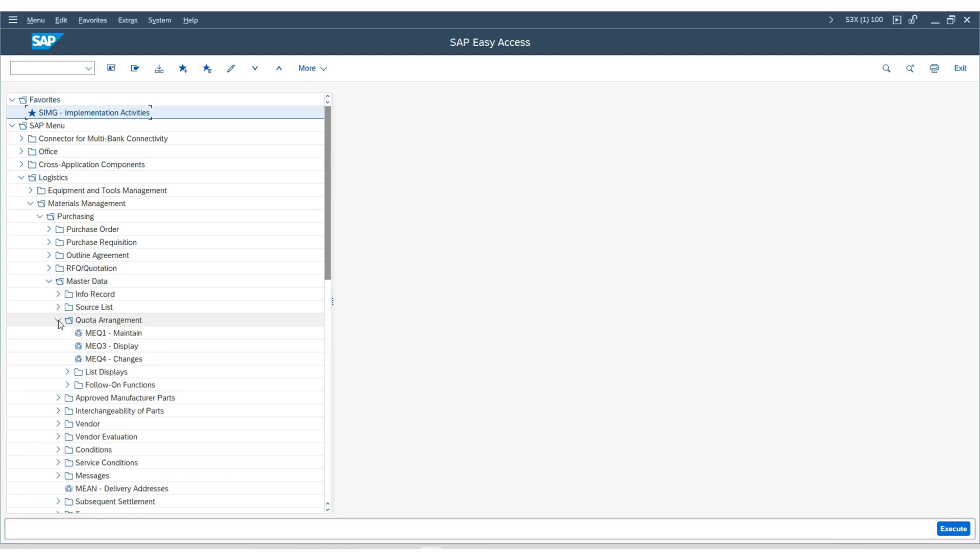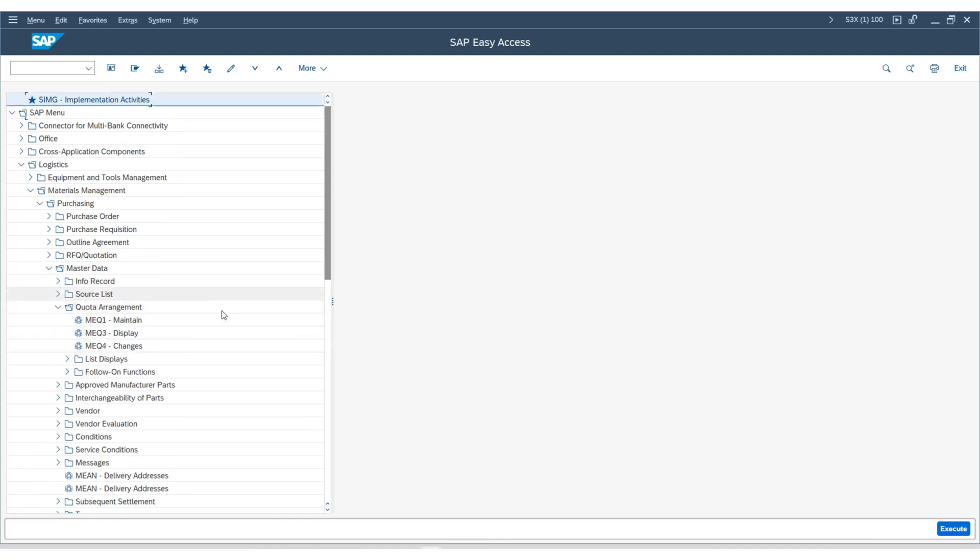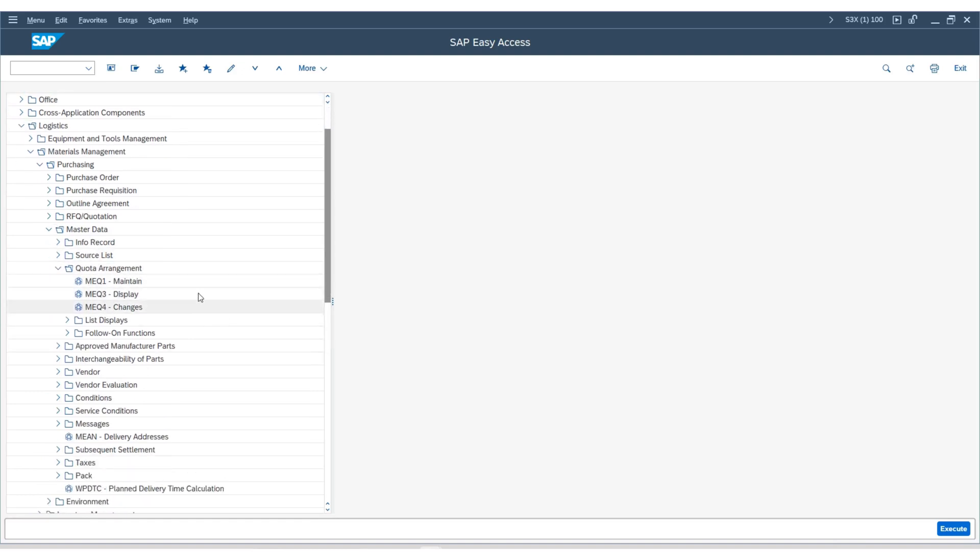Before we maintain the quota arrangement, in our business scenario, you must have multiple sources of supply. We have created a purchasing info record under one vendor only. First, we need to create an info record for the same material and plant.